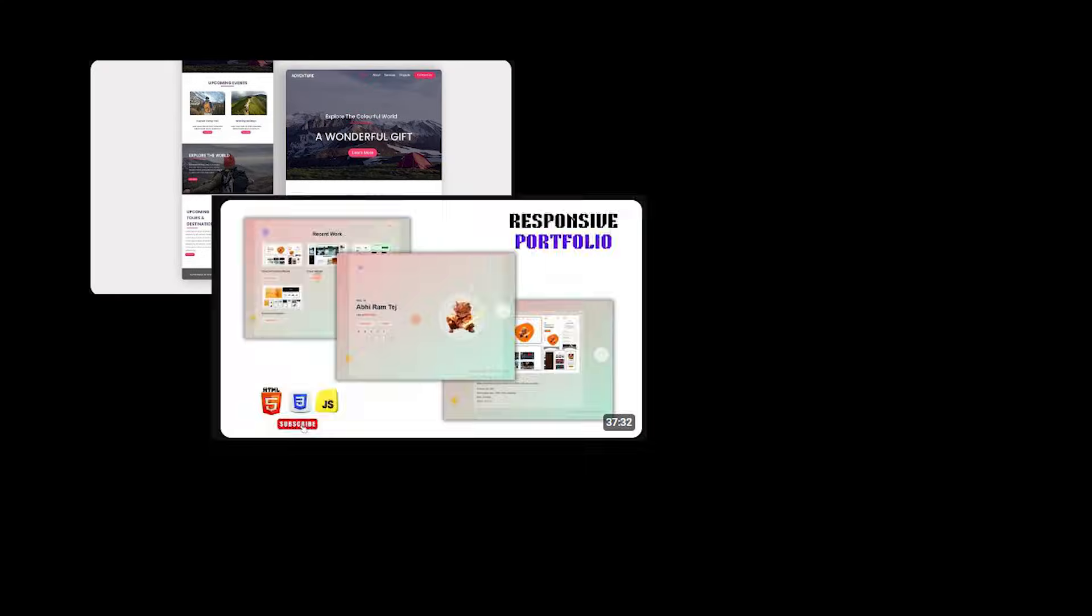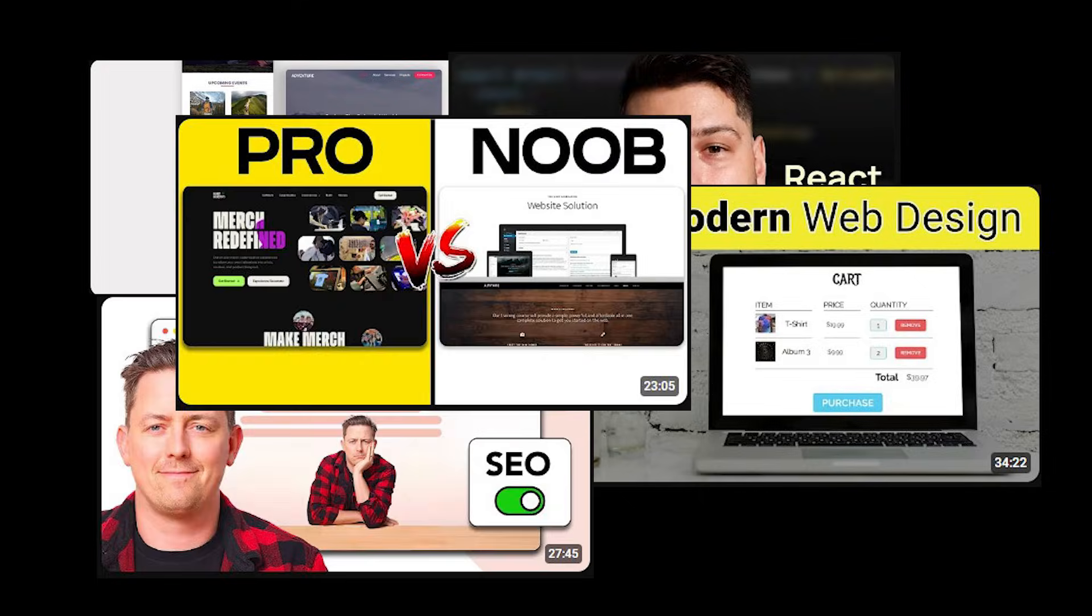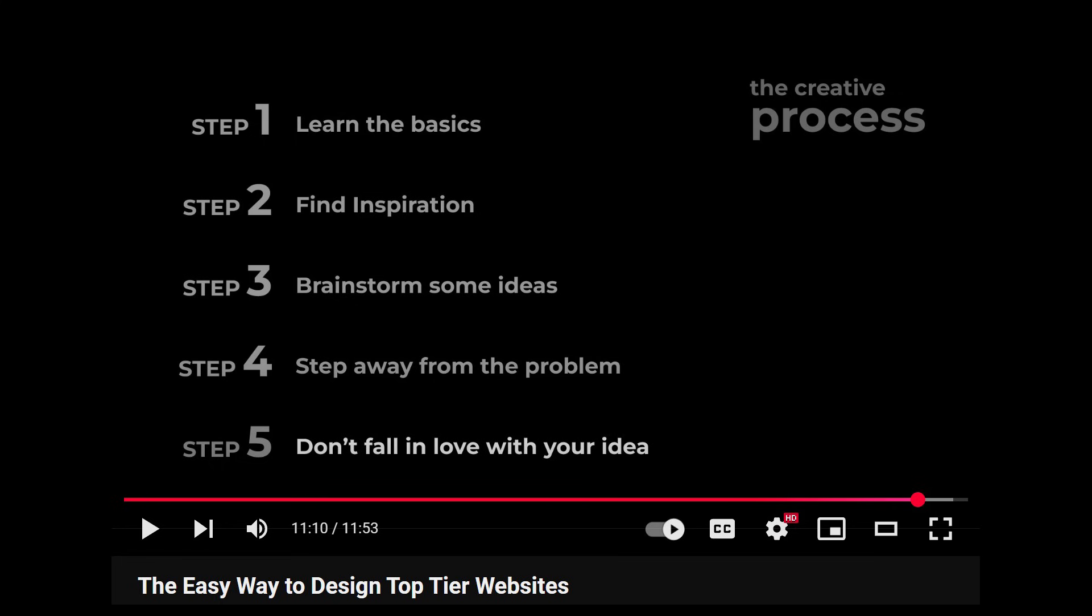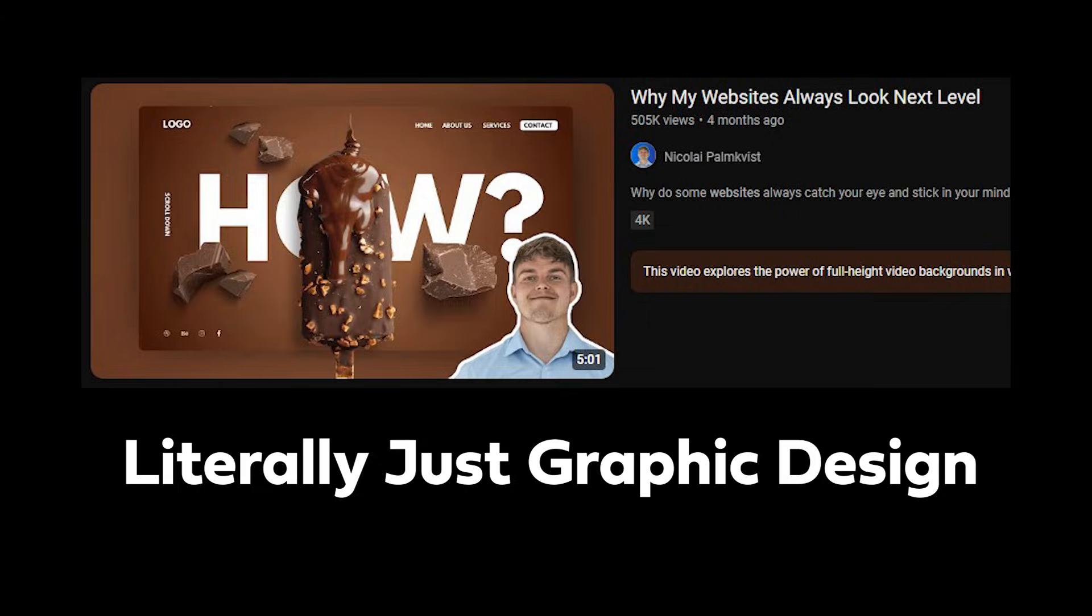This is a no BS guide to making your website look modern. I'm not going to drag this out for 40 minutes, tell you generic advice, and then admit you need to learn graphic design anyway. This is real advice and I won't waste your time.